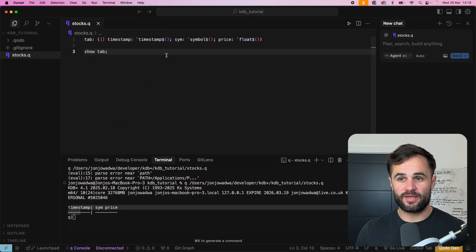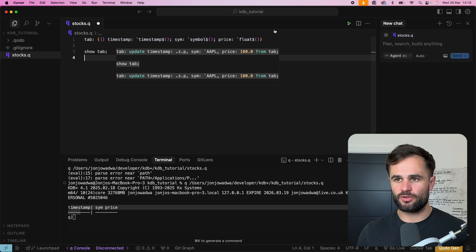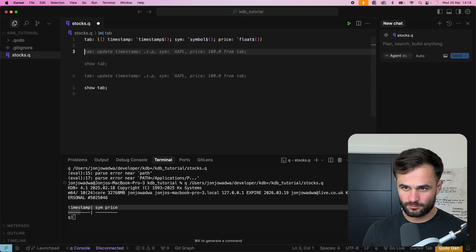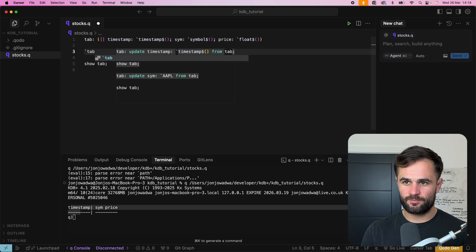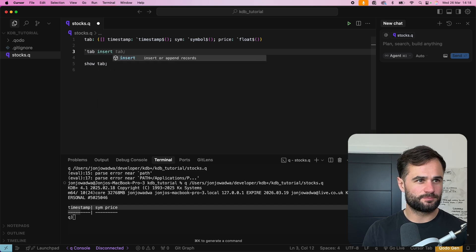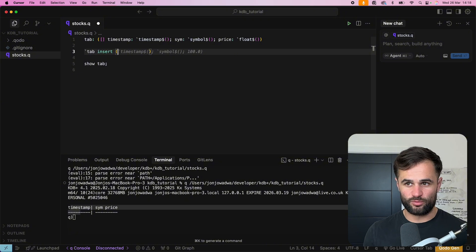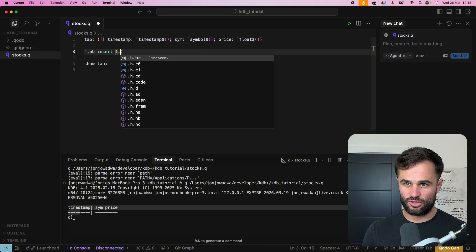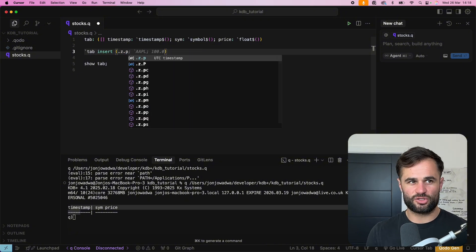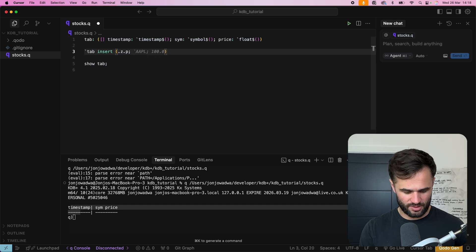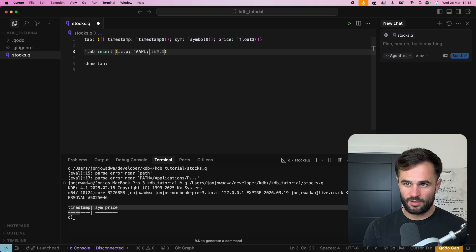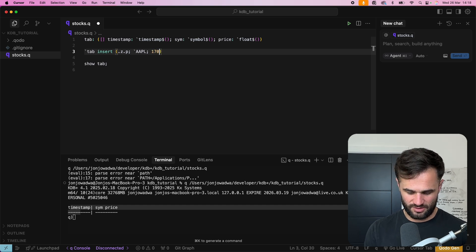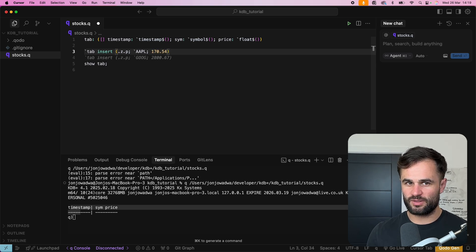Okay so now that we've got a basic table what we might want to do is insert some data so if we come above here we can say tab insert open up some brackets and put in whatever we want so for here we can use this dot z dot p which is just going to give us a timestamp we can give it a symbol like apple and then we can give it a price like 170.54 okay.